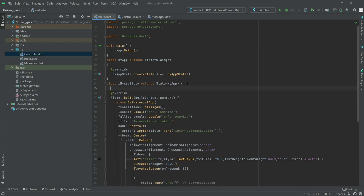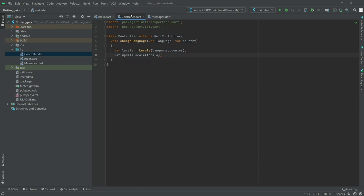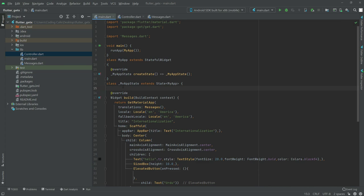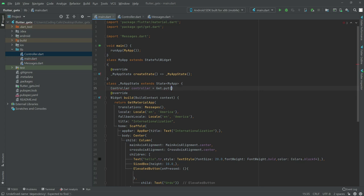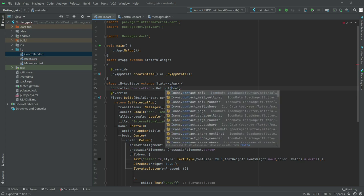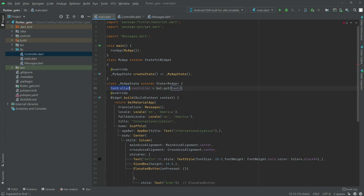Go back to main.dart. Right in here we will create the instance for the controller. There will be type Controller set equal to Get.put and pass in Controller(). There we go. Close it, add a semicolon. Now import the library controller.dart.